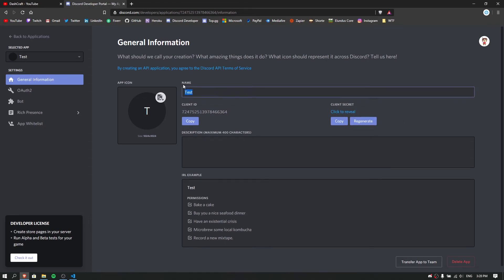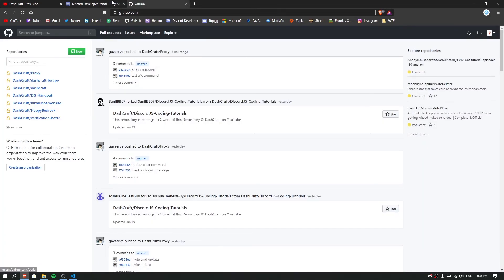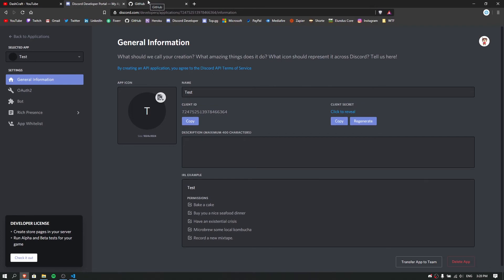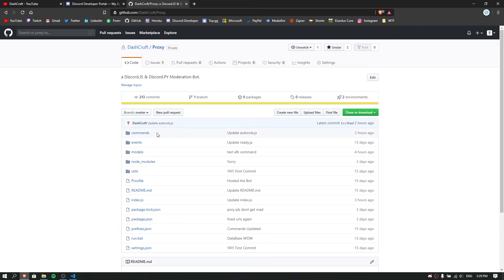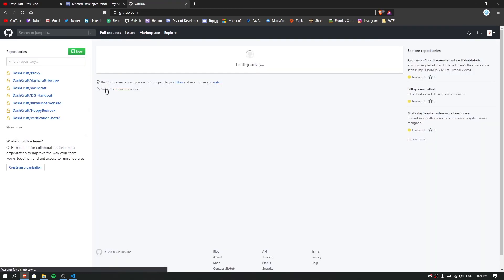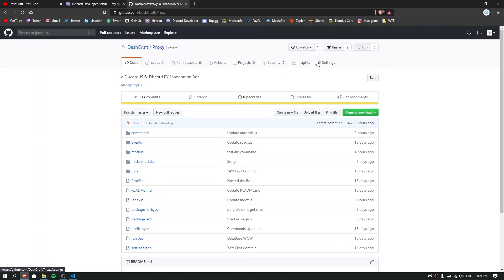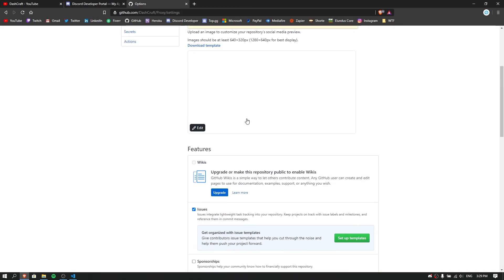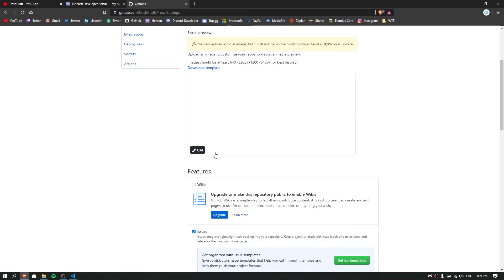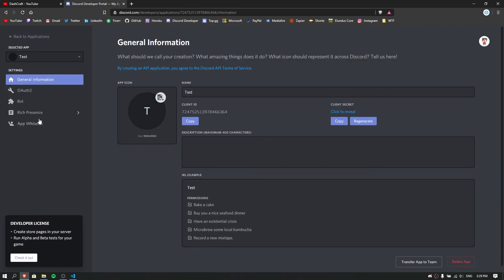If you're using GitHub for your source code, never share your code with someone you don't know. A teammate is fine, but never make your bot's repository public. As you can see, I keep my proxy repository private. If you don't know how to make it private, click on your repository, go to Settings, scroll to the Danger Zone section, and you can change the visibility settings there.